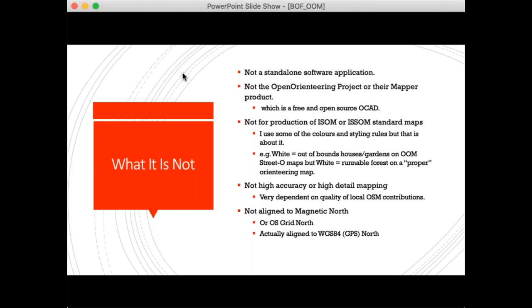Open Orienteering Mapper and Open Orienteering Map sound similar but are completely different. Open Orienteering Mapper is essentially a free and open source version of OCAD software. Open Orienteering Map is not for production of ISOM or ISSM standard maps — I have borrowed some of the colors and styling from those standards so maps look vaguely similar to proper orienteering maps, but for instance white means out-of-bounds houses and gardens rather than forest.